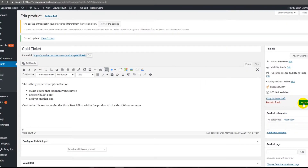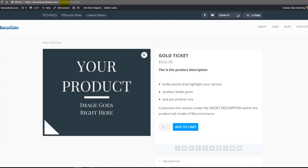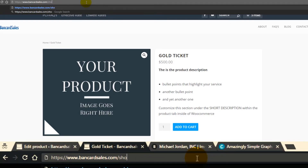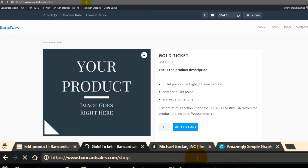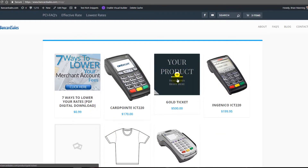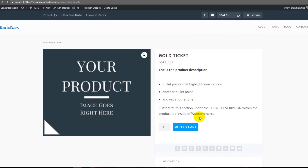Once your product is complete, click Update one final time. Within WordPress and WooCommerce, the default link is the Shop page — go to your main URL followed by /shop and you'll see all your products listed. You can click on any product to bring up the description, add to cart, and go through the payment process.